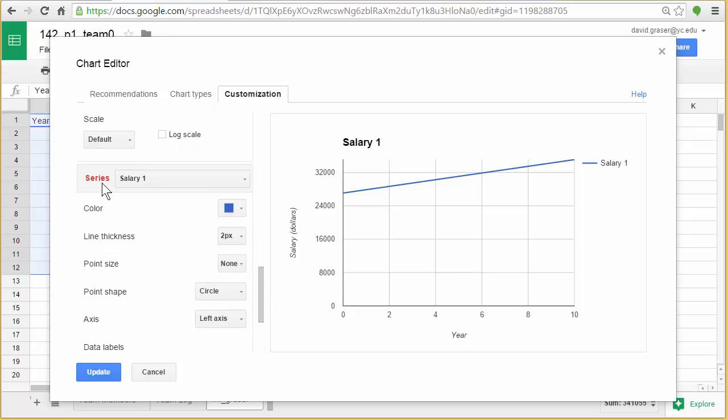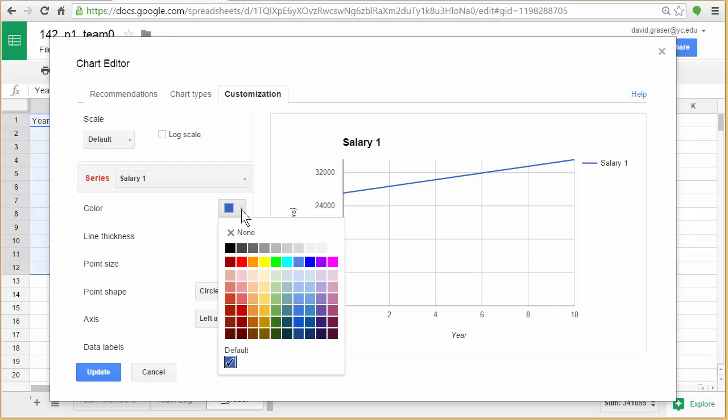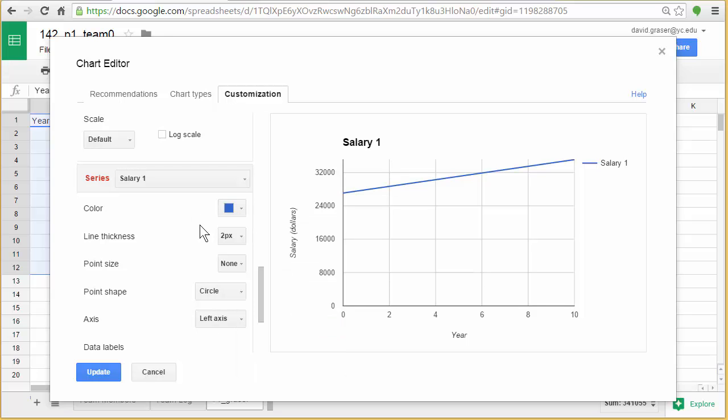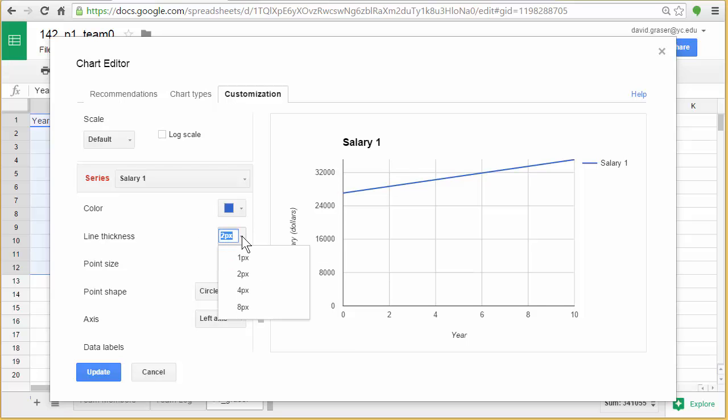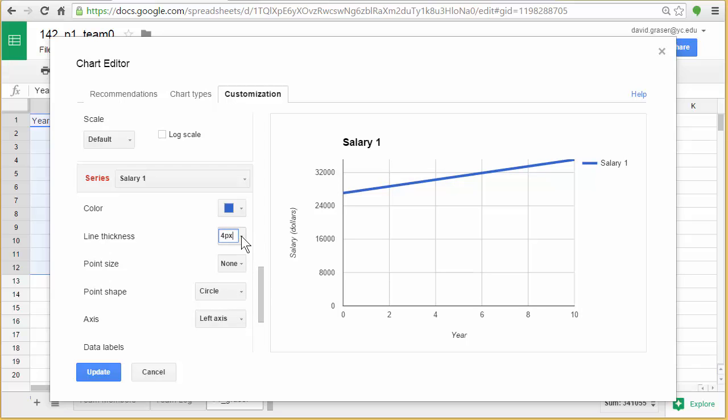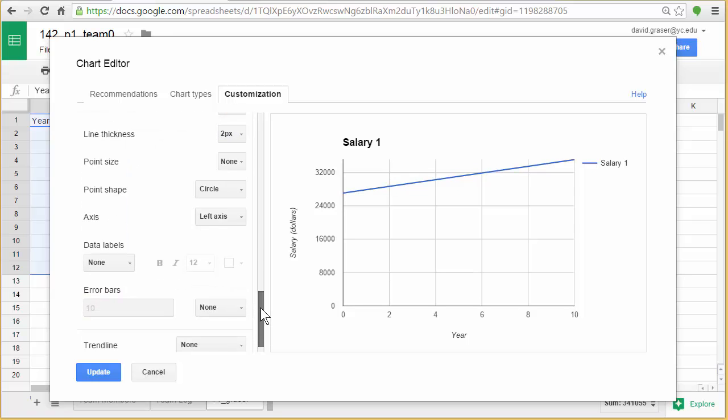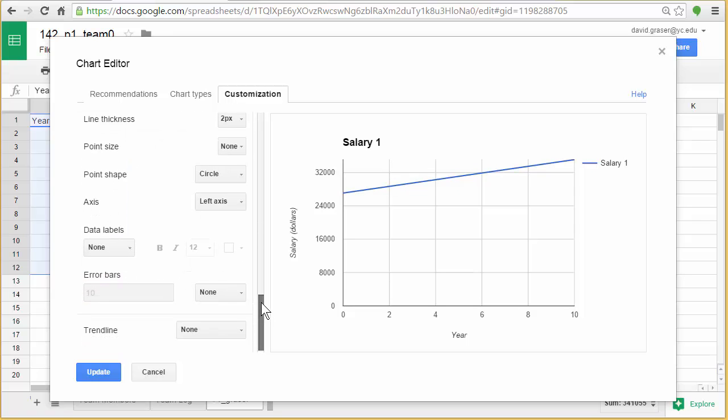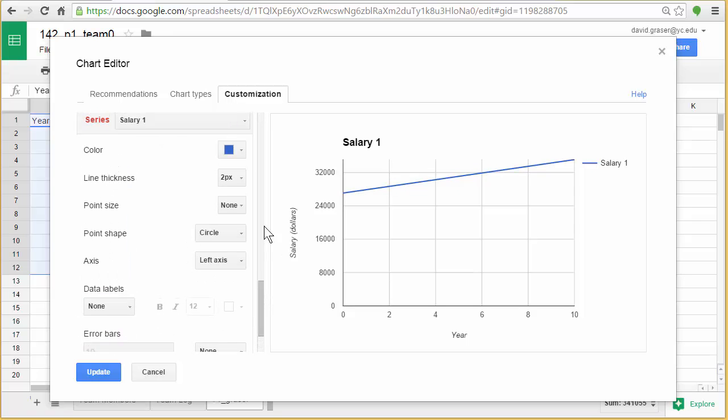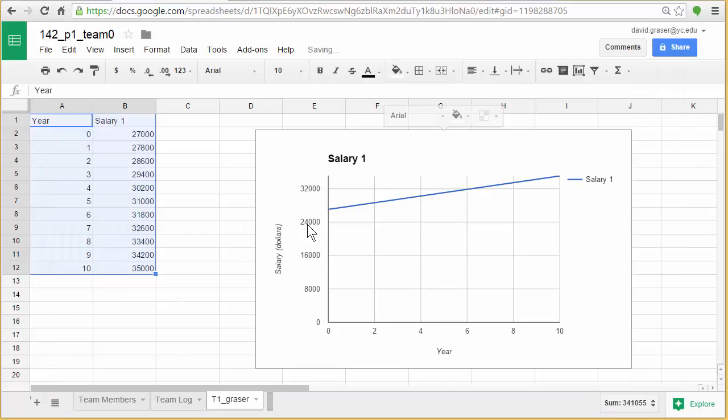You can change the color. The series is the data. So right now it's in blue. But I could always change it to a different color if I wanted. I can change the size of the points. The line thickness. So if I want it to be bigger I could do that. But I kind of like the two. And you know you can play around with this a little bit. But once I'm done I click update.